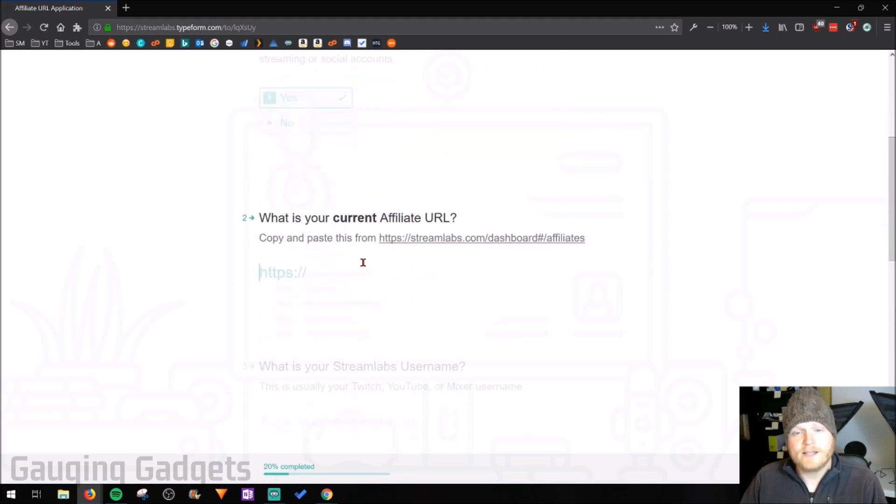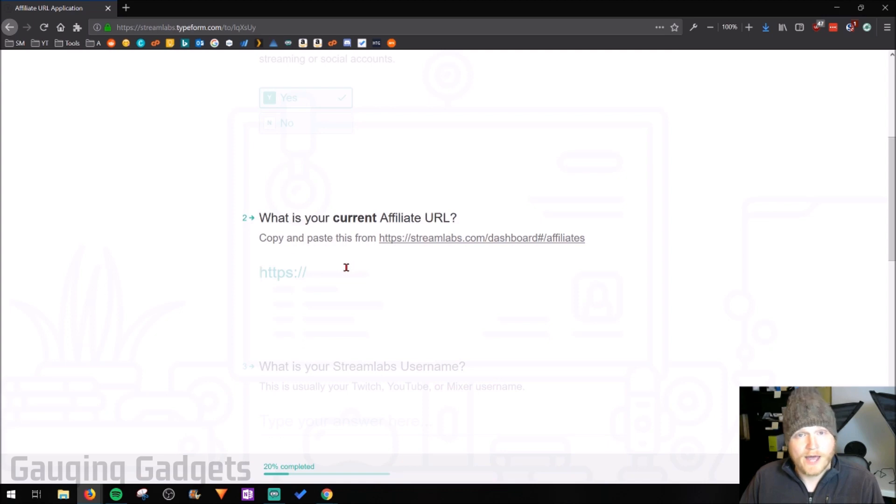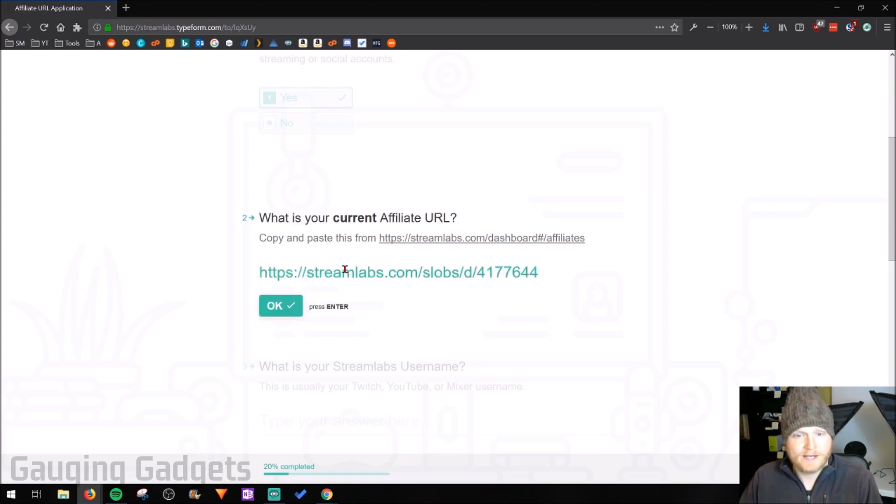And then the second one, we're going to put our current affiliate URL. And that's why I had us copy it before. So go ahead and paste that in there.